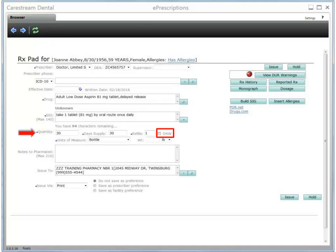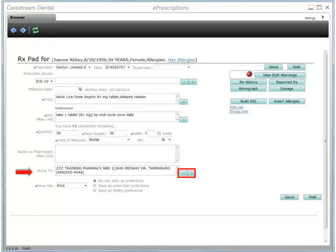Select the DAW checkbox if you want the pharmacy to use the name brand and not substitute a generic form of the medication. Use the Notes to Pharmacists field to enter any additional comments for this prescription. These are transmitted to the pharmacy and become part of the patient's drug history record. Note that the Issue 2 field will populate automatically with the pharmacy from the last prescription issued. To select a different pharmacy for this patient, click the menu arrow to display a list of favorites pulled from your pharmacy preferences, or use the Search feature to find one that is not on the list.